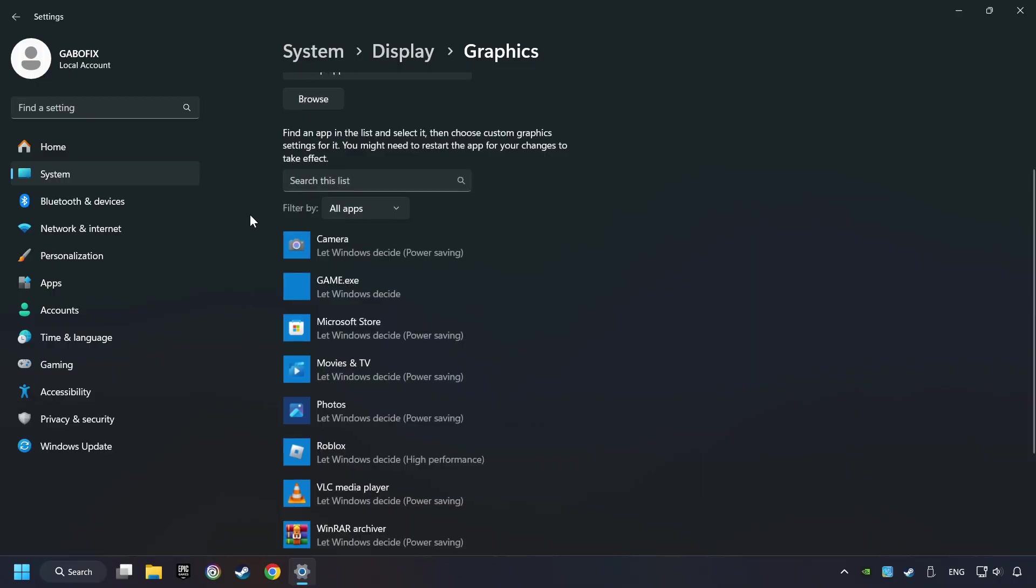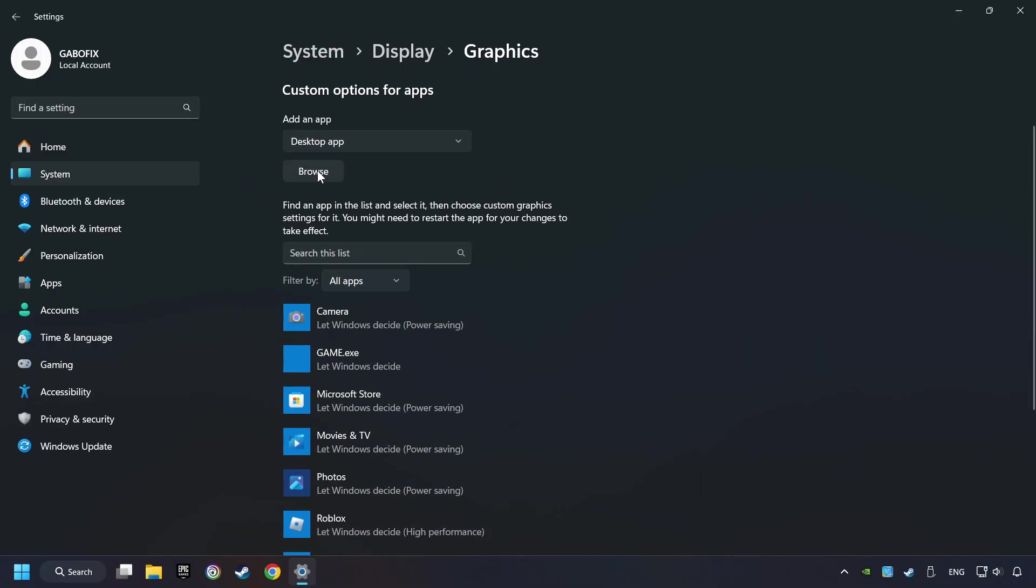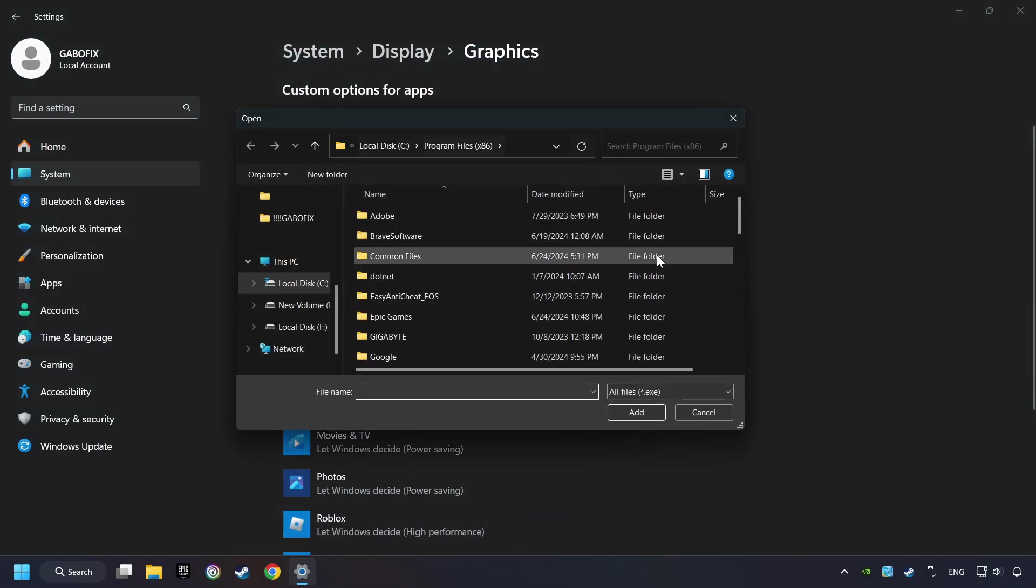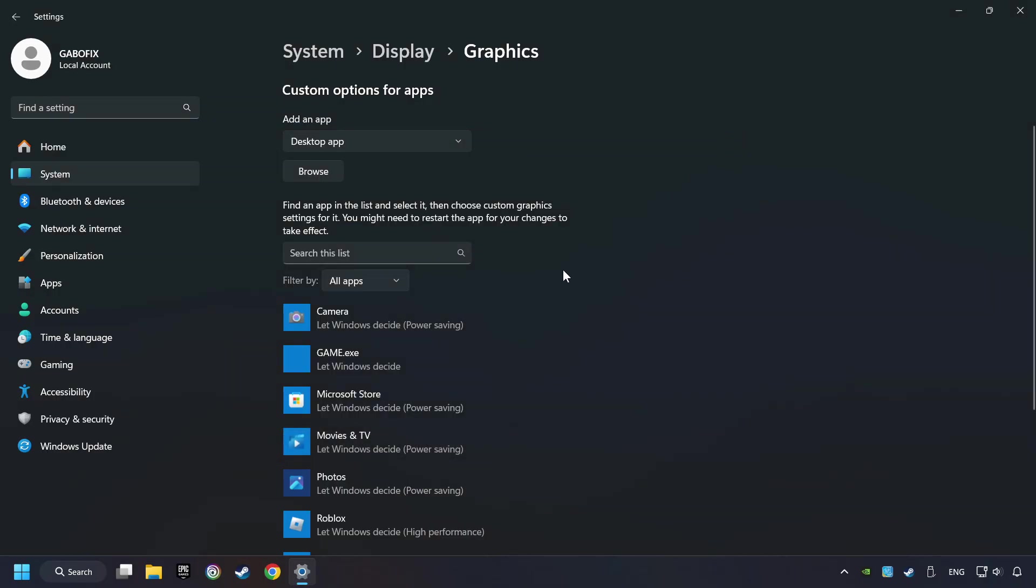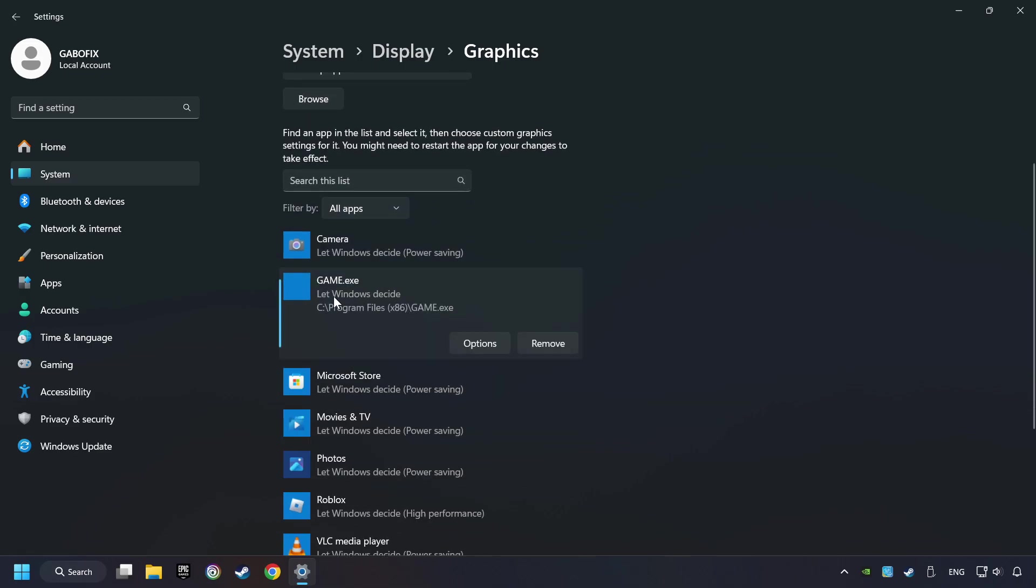Search your games in the list. If you can't find the game you're looking for, then use the Browse button to add the startup file of the game.